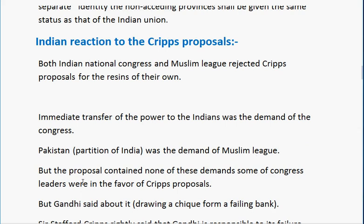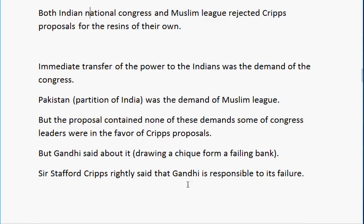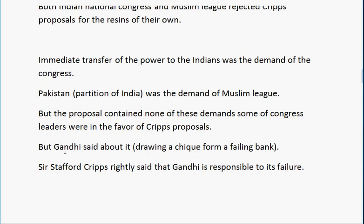Some Congress leaders were in favor of the Cripps proposal, but Gandhi described it as 'a post-dated cheque drawn on a failing bank.' After its failure, Cripps rightly said that Gandhi was responsible for its failure.